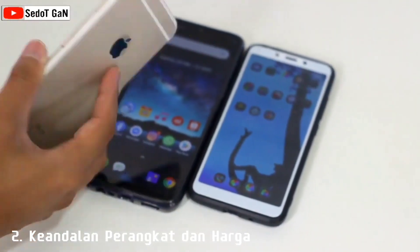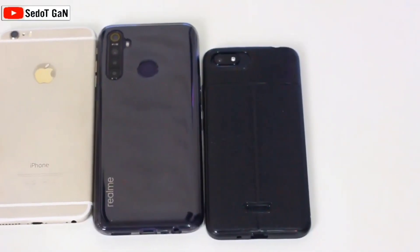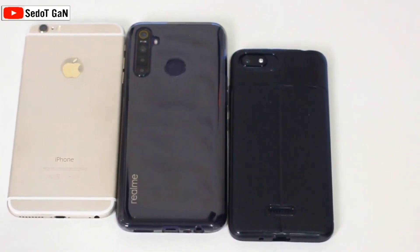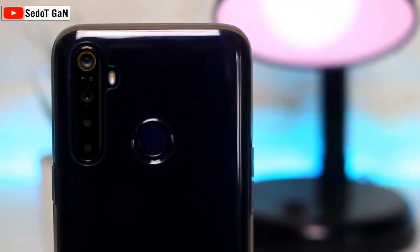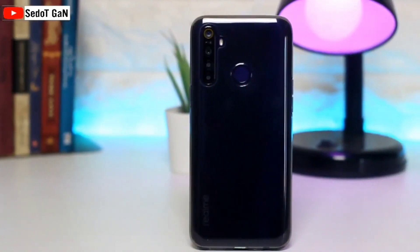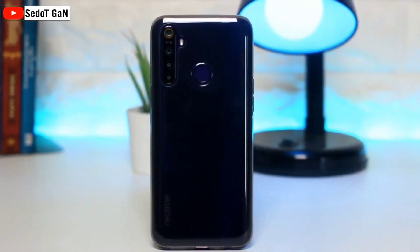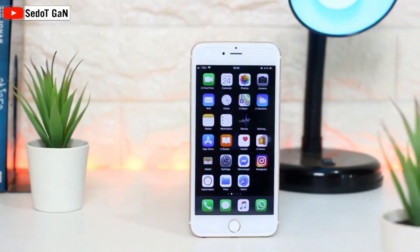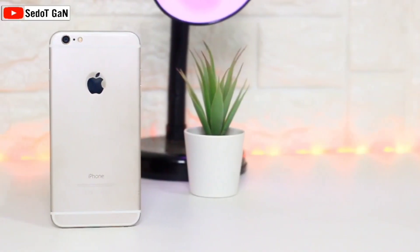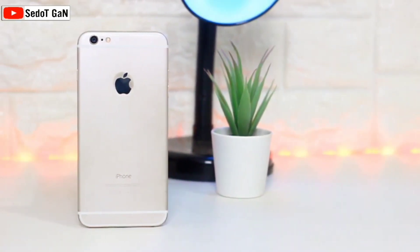Dua, kendala perangkat dan harga. Selanjutnya adalah mengenai kendala perangkat dan harganya. iPhone dirancang khusus untuk segmen pengguna premium. Dengan kata lain, iPhone tidak akan memproduksi ponsel dengan harga murah. Berbeda dengan Android yang cukup unggul karena memiliki beragam jenis dari kelas menengah hingga premium, seperti Samsung S22 atau Google Pixel 6 Pro.